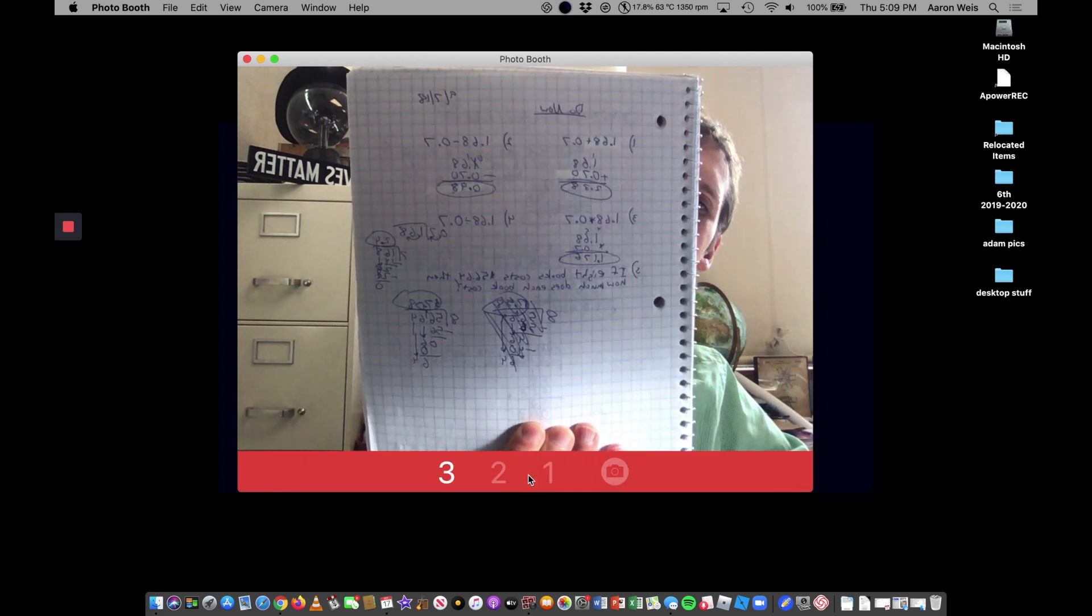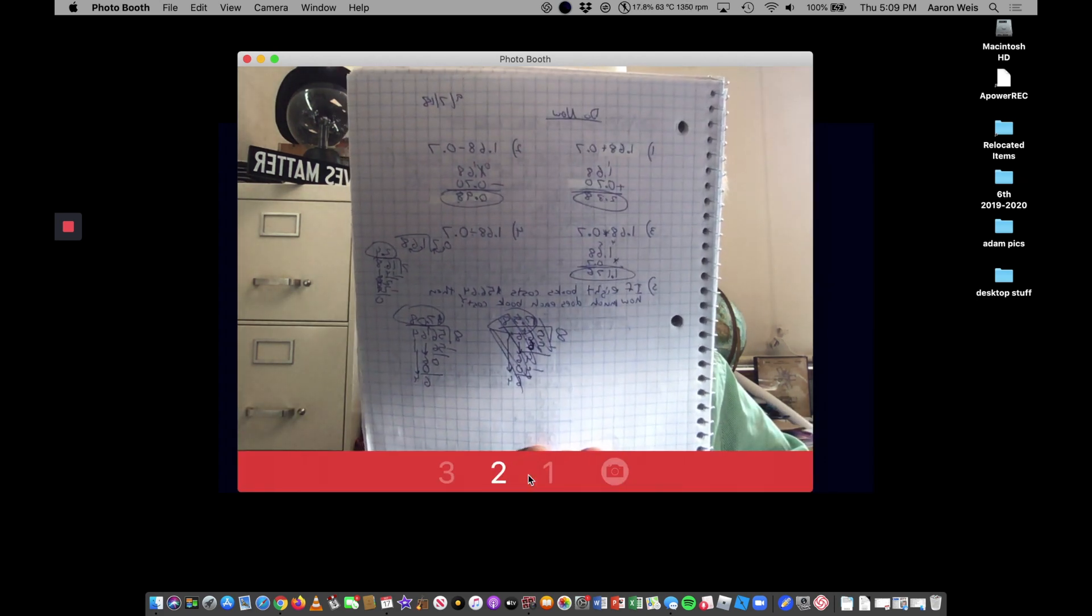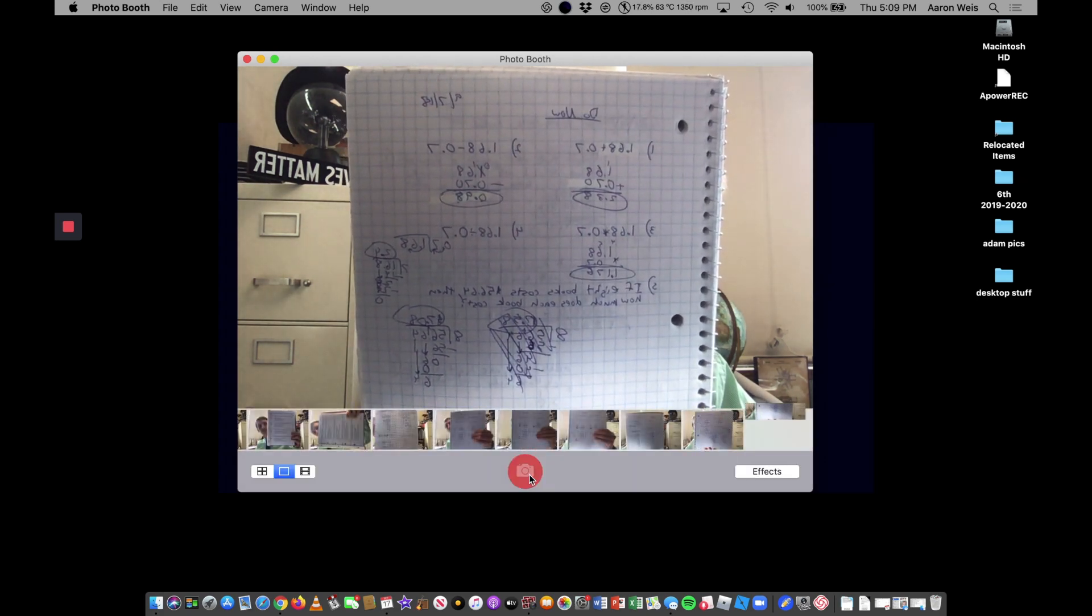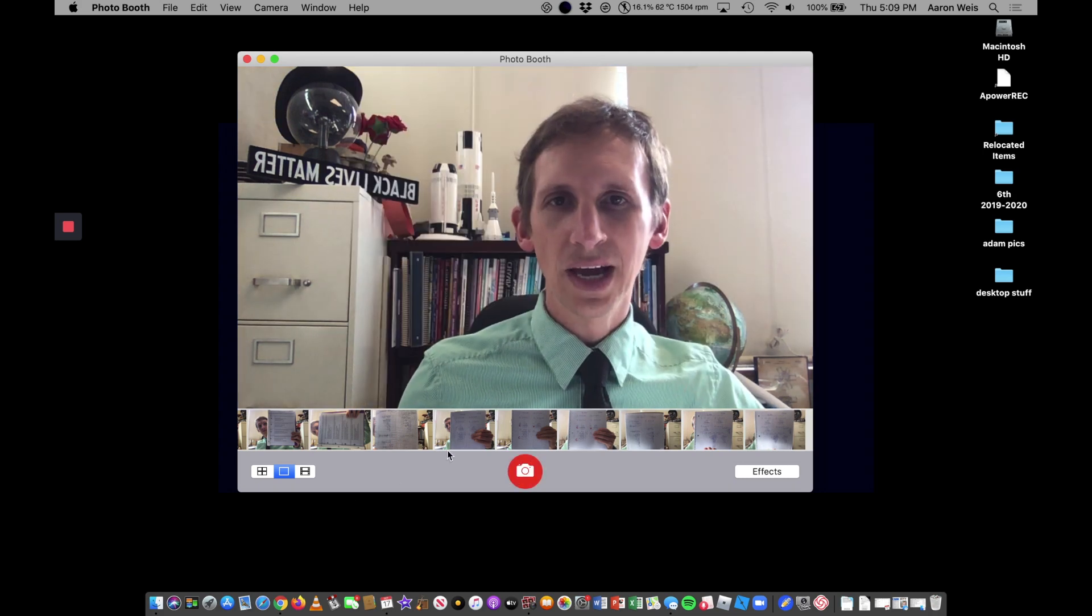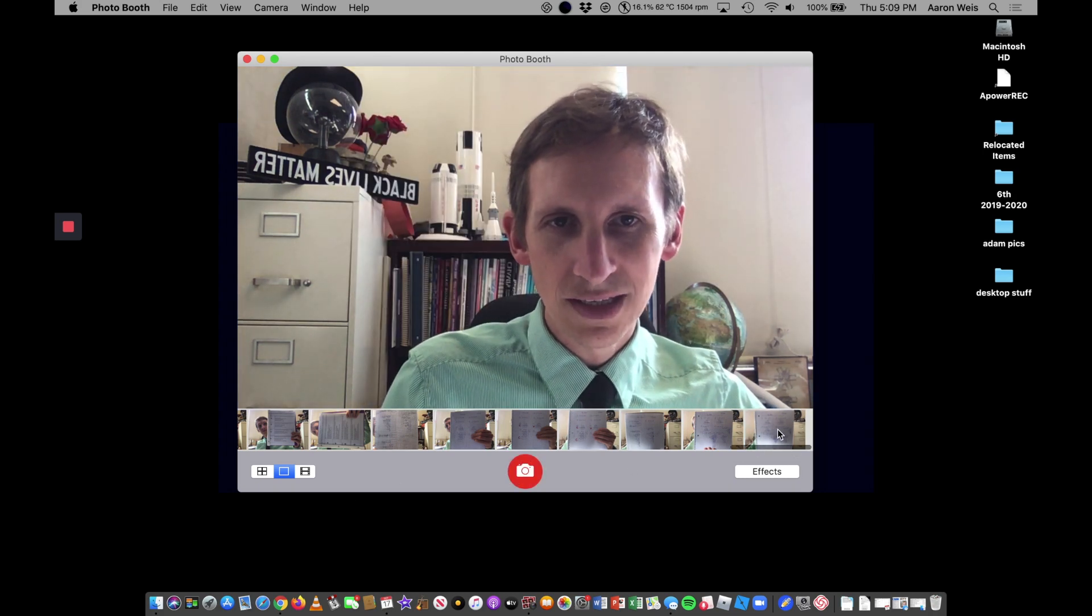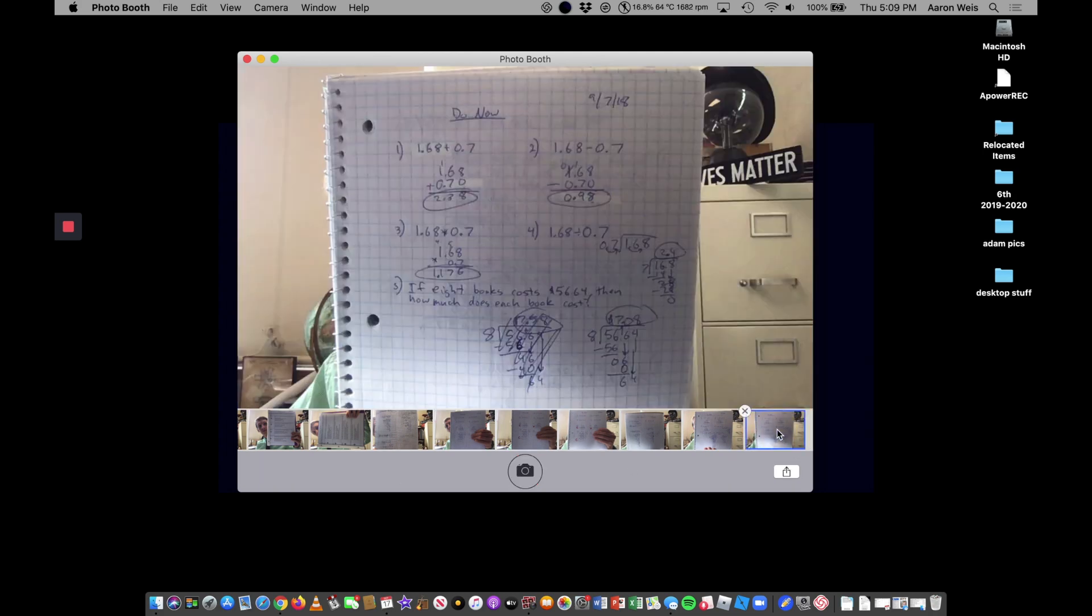So I'm going to click this. And then I want to take a look at my picture so it adds it on to the end. I want to make sure that I have all the problems that I needed. If I need to take another picture then I would take the other picture.